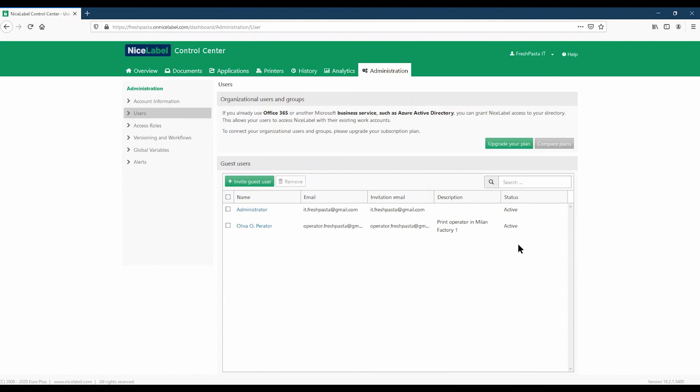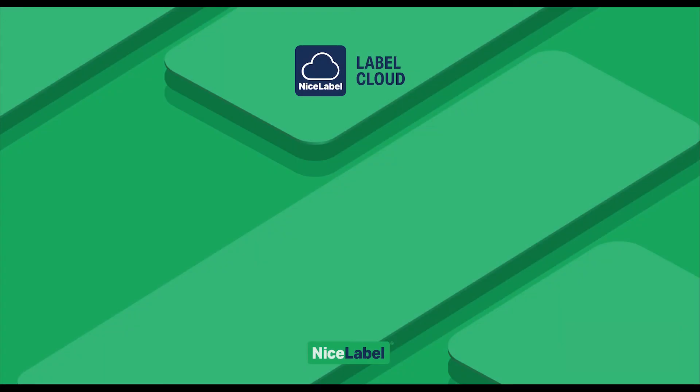That's it. Thanks for watching. For more tips on setting up your LabelCloud account, check out our other videos and learn how to do more faster with less.